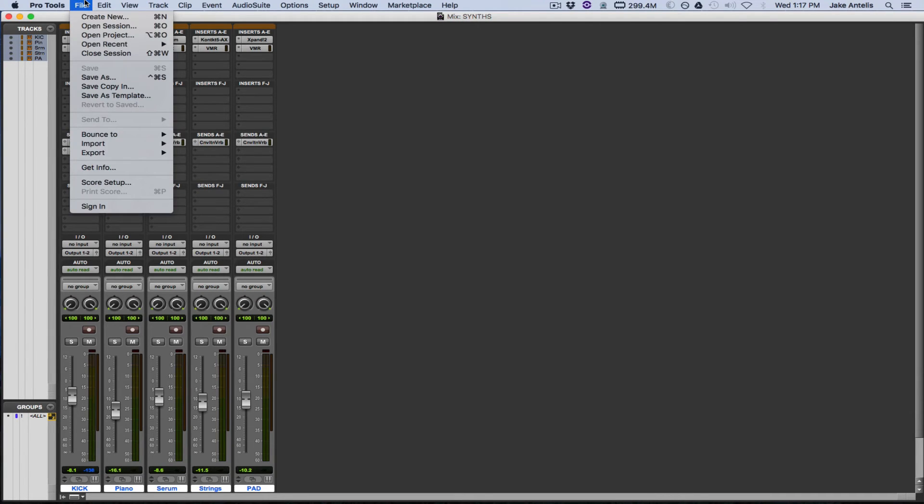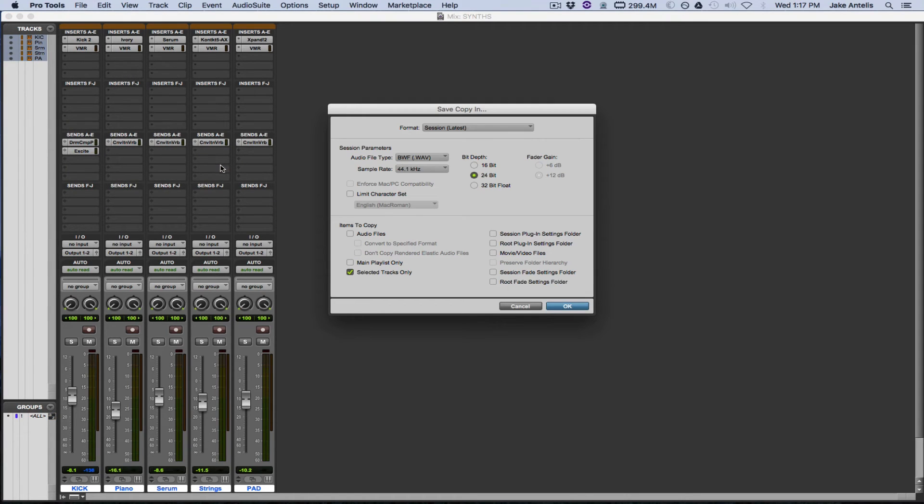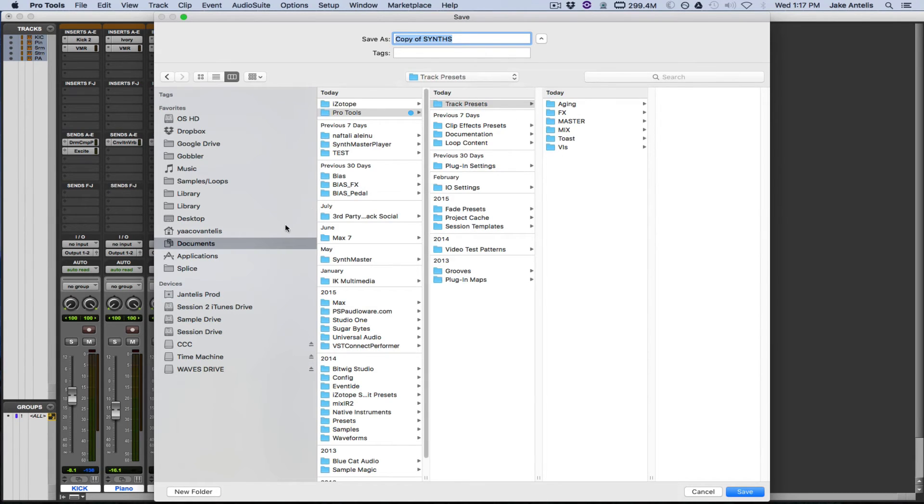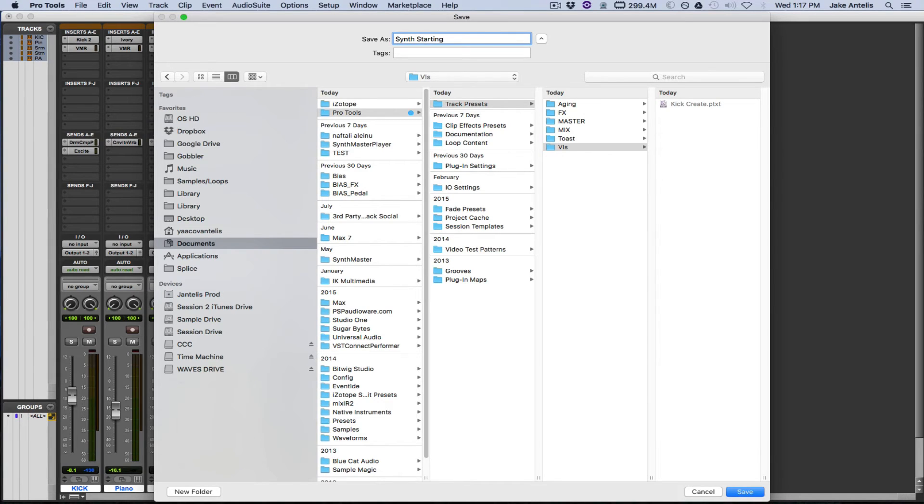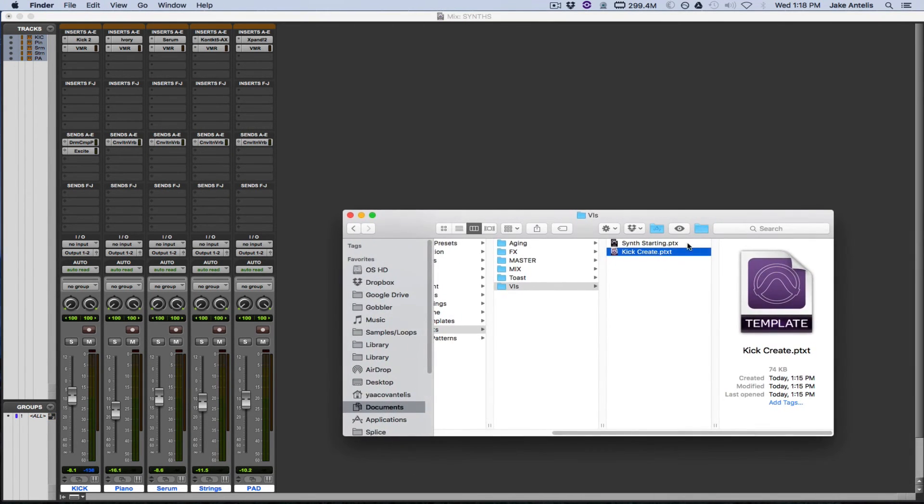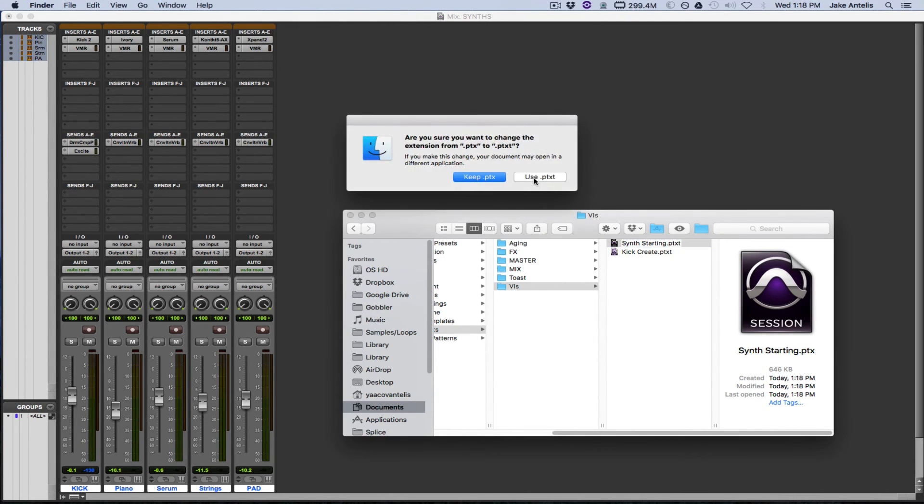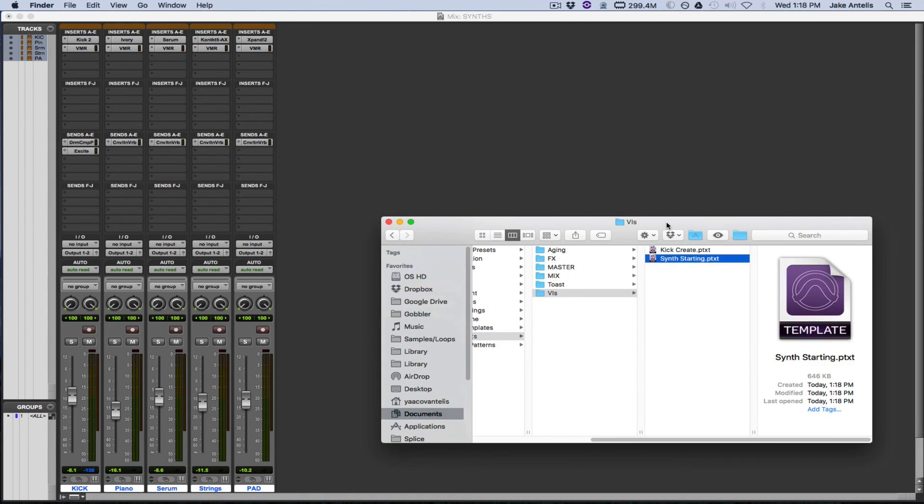So we're going to select all the tracks we want. Again, we're going to go to File, and we are going to go to Export, select the tracks as a new session. And it'll be all these tracks. We're going to hit OK. And just to remind you where we are, we're in Track Presets, which is Documents, Pro Tools, and the Track Presets, which is the folder that you make. And under this, it'll be under VIs, which is Virtual Instruments. And I'm going to label this Synth Starting, as in Synth Starting Point. So we're going to hit Save. And now the second step to get this to work is we're going to click it. And after the X, we're going to insert a T for Template. Yes, I want to use P-T-X-T. And that is good to go.